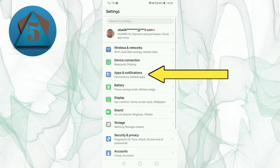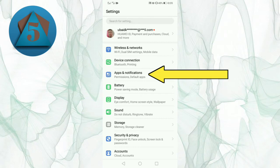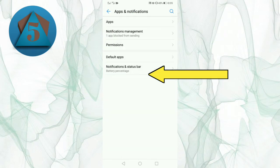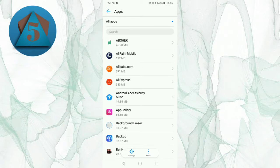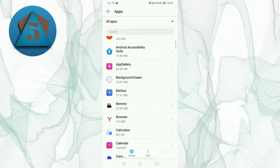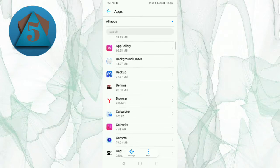Now tap on Apps and Notifications. Now tap on Apps. Now tap on the app you want to clear the cache.